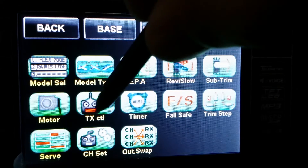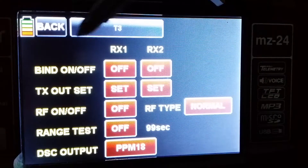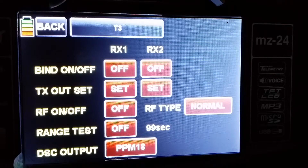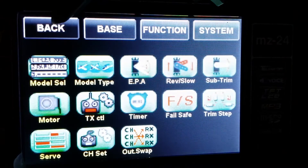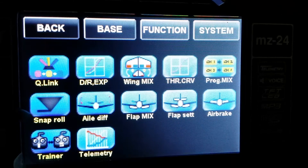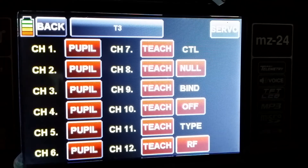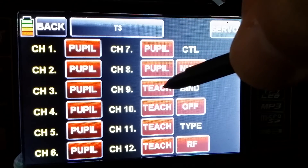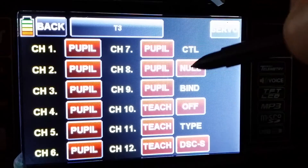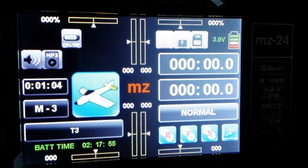Then we need to set up PPM 18 or higher, because RealFlight goes from 8 channels and above. Then we come back to system, function, trainer, and then we set pupil from 1 to 9, type DSC, control no, and bind to 9 and off. Now it should work.